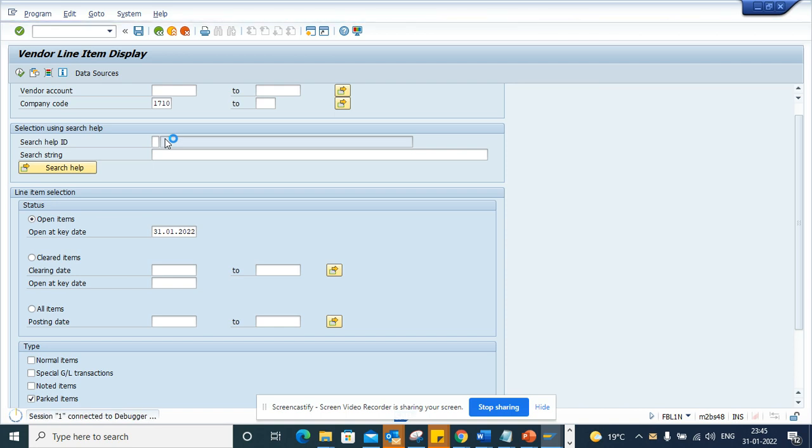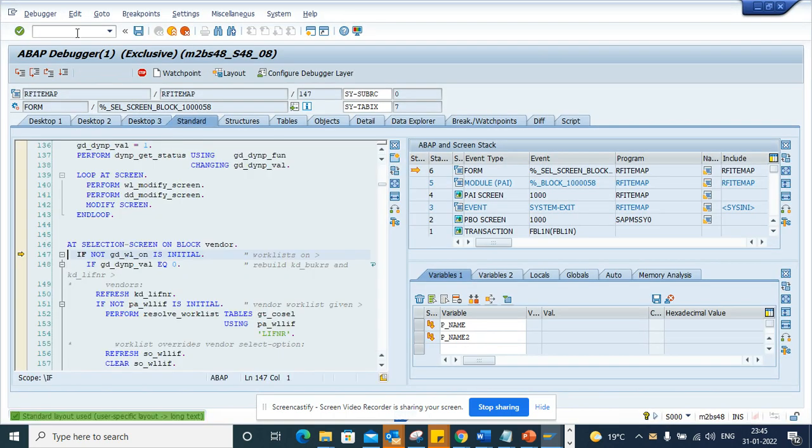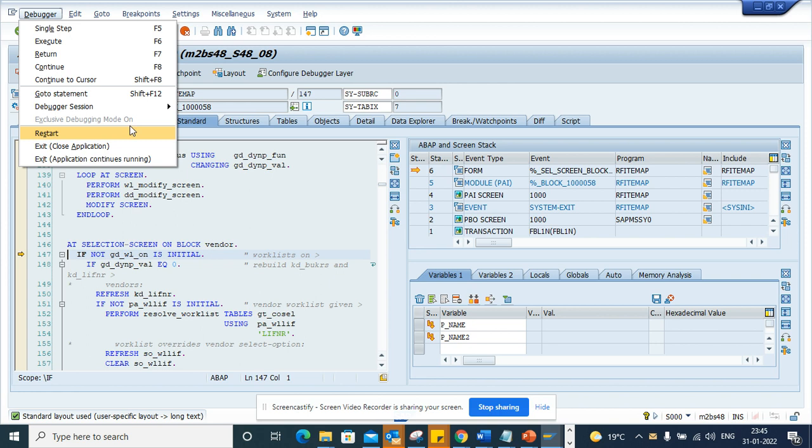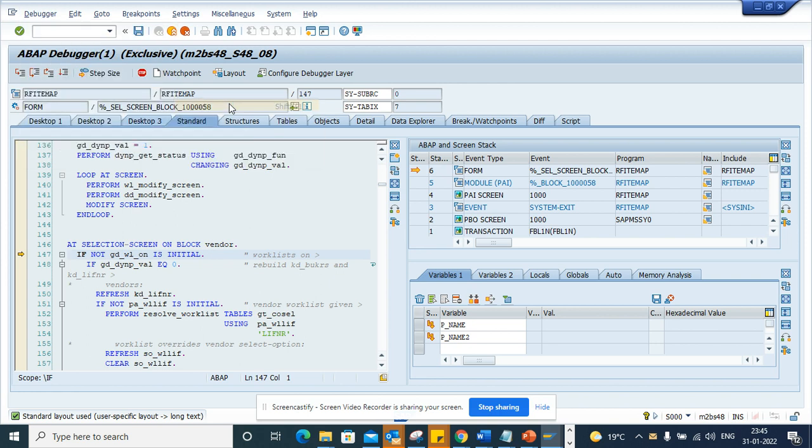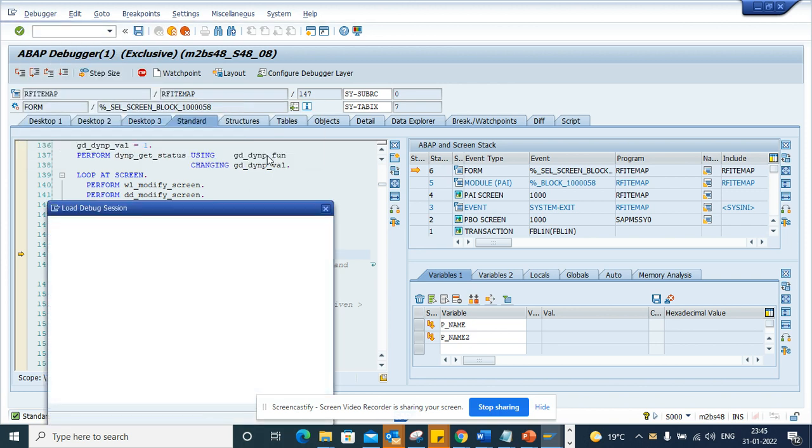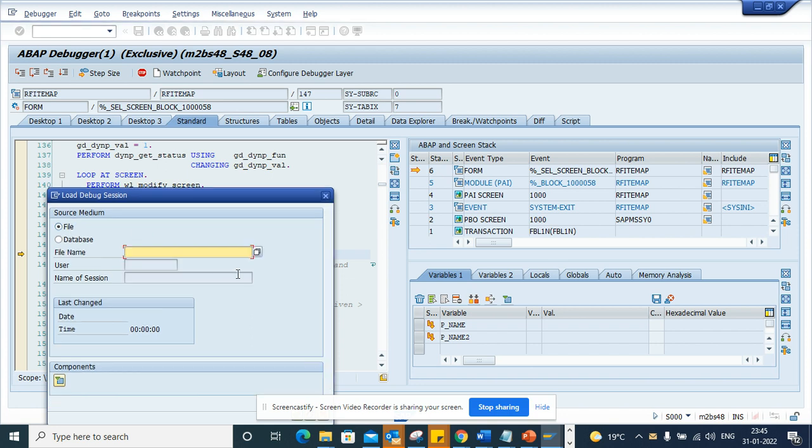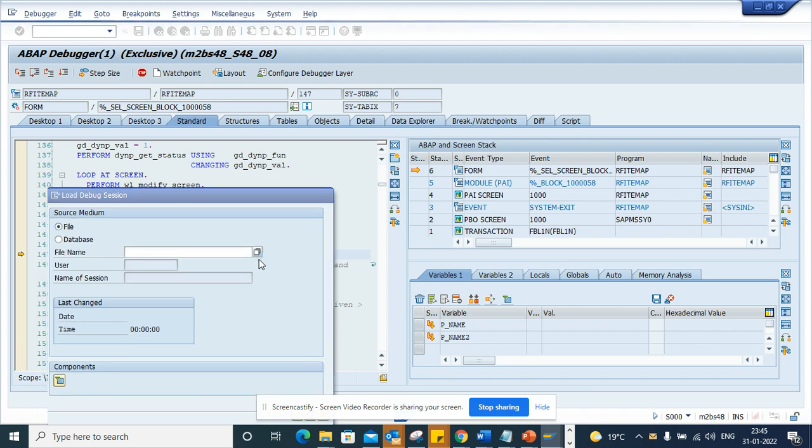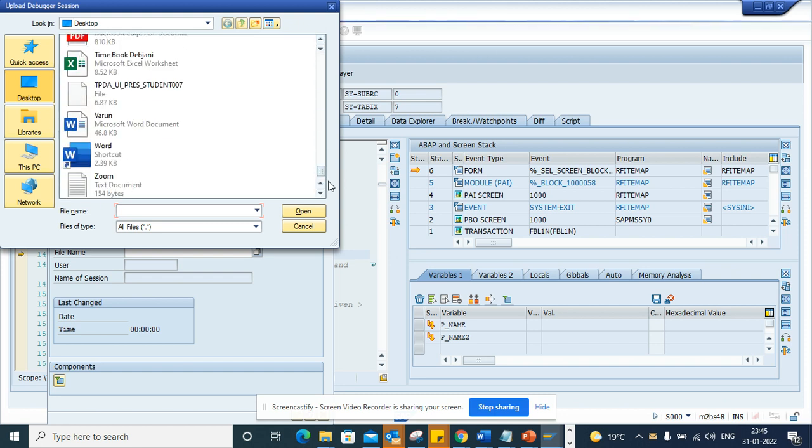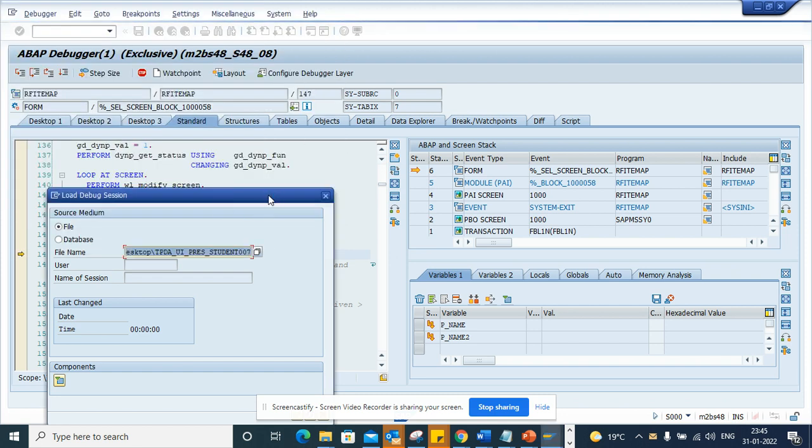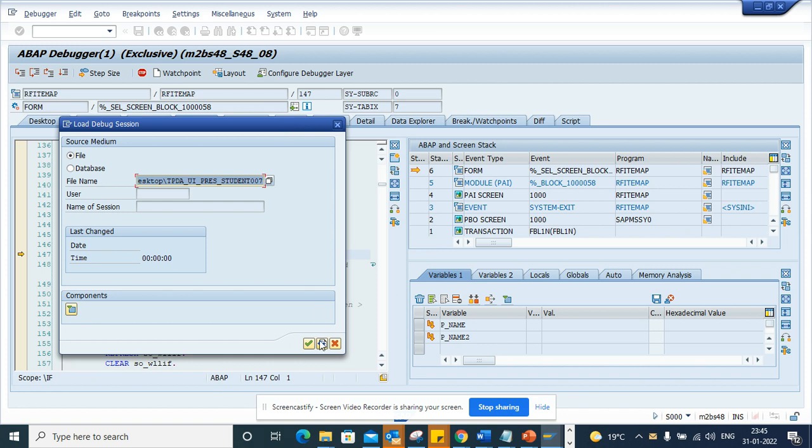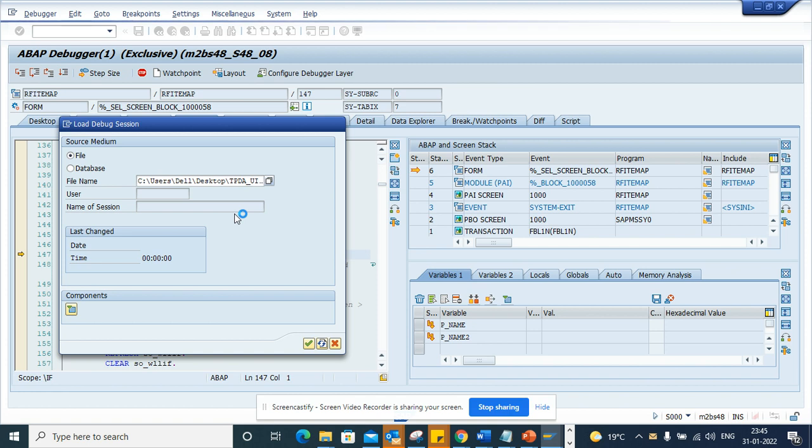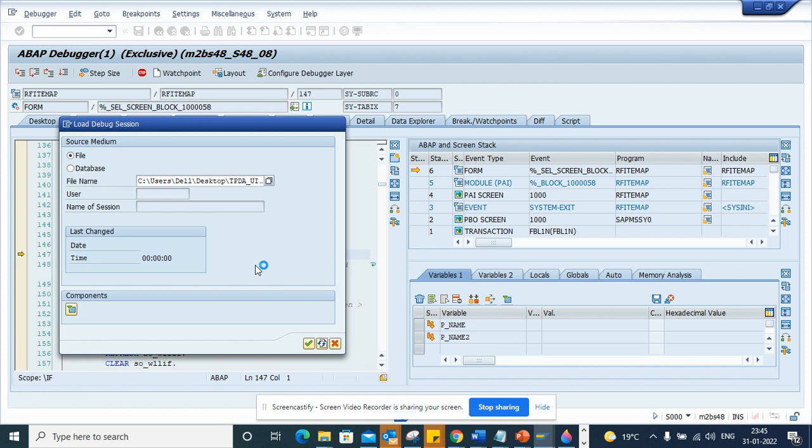Once I click on execute here, I'll select debugger, debugger session, load, and I will select files. I'll go here and I'll look for that file. This is the file I do this, and now I'll click on the green arrow.